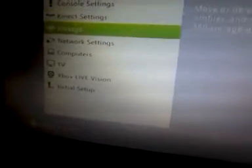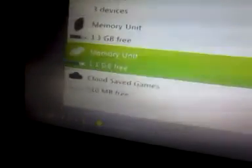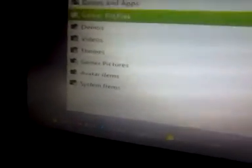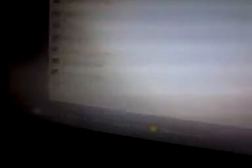Alright, so first plug the USB into your Xbox, like that, go to your settings, system settings, storage, memory unit, you're going to go to games and apps, Call of Duty Black Ops, click on title update, and delete it.